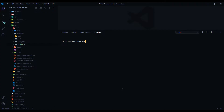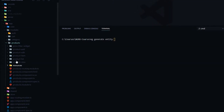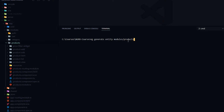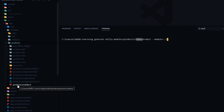Copy the command and run it in the terminal. For the path, we want our new entity files inside the modules folder, inside the products folder, in a brand new folder called state. I like to call feature module state folders 'state' and the global store folder 'store' — that's just personal preference. The entity name will be 'product'. For the module flag, go back one directory from the state folder and you'll find the products module file.